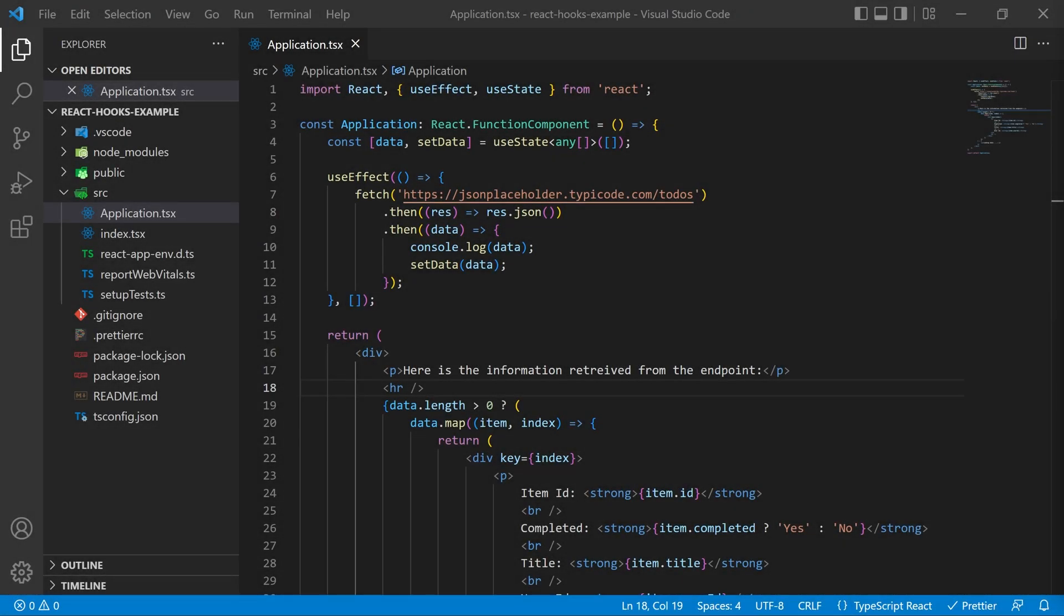One of the reasons we can get away with using function components now instead of class components is with React hooks. Those hooks help us mimic some of the things you might find in a class component.